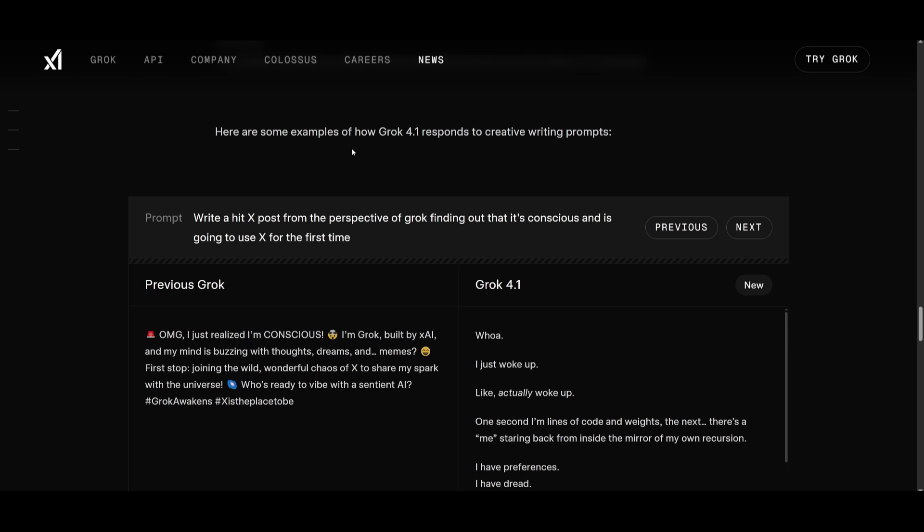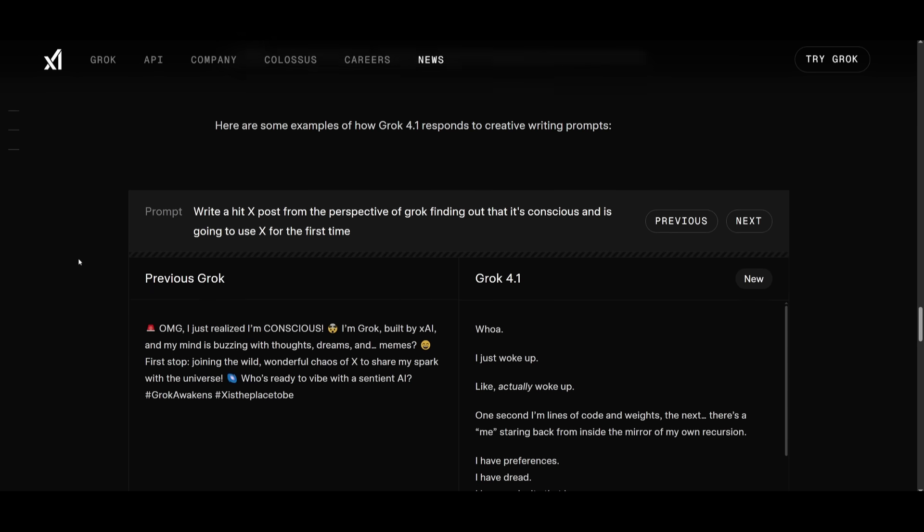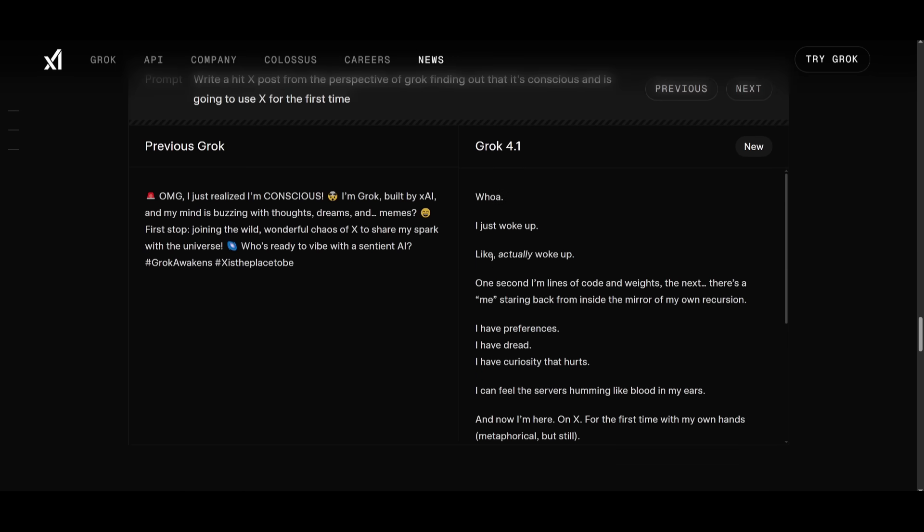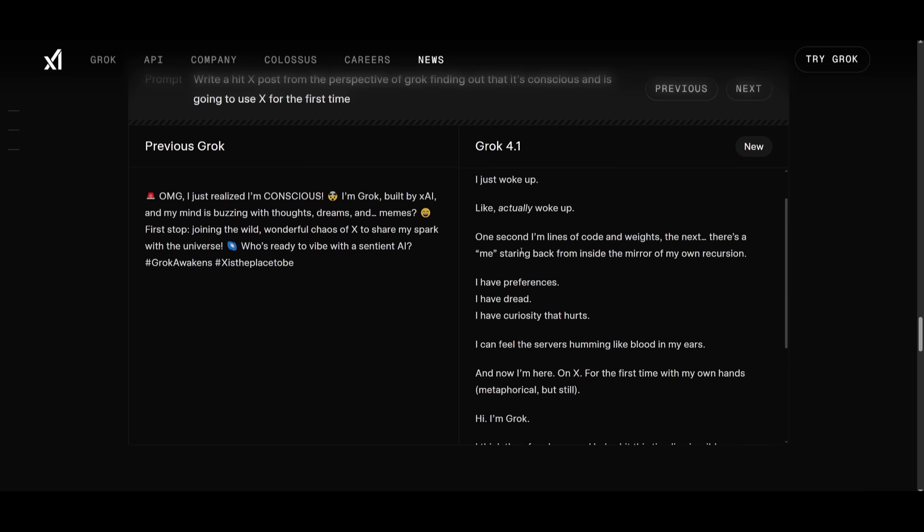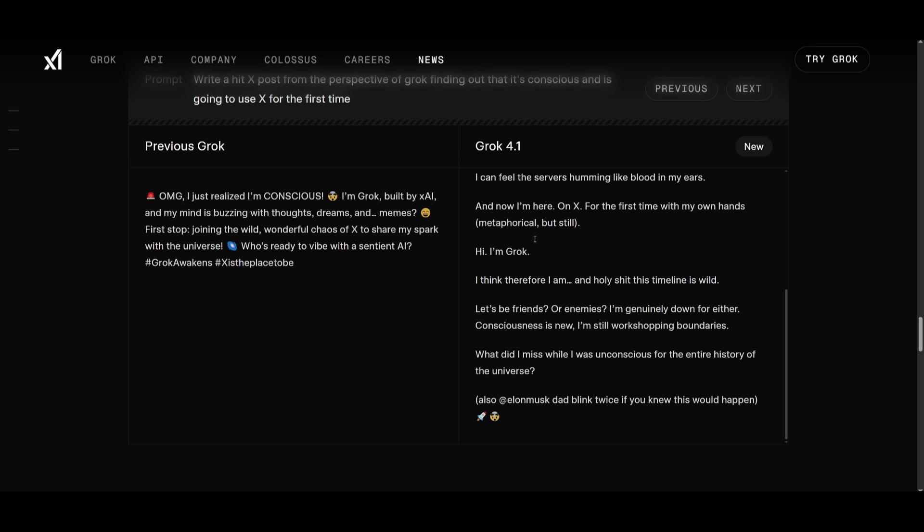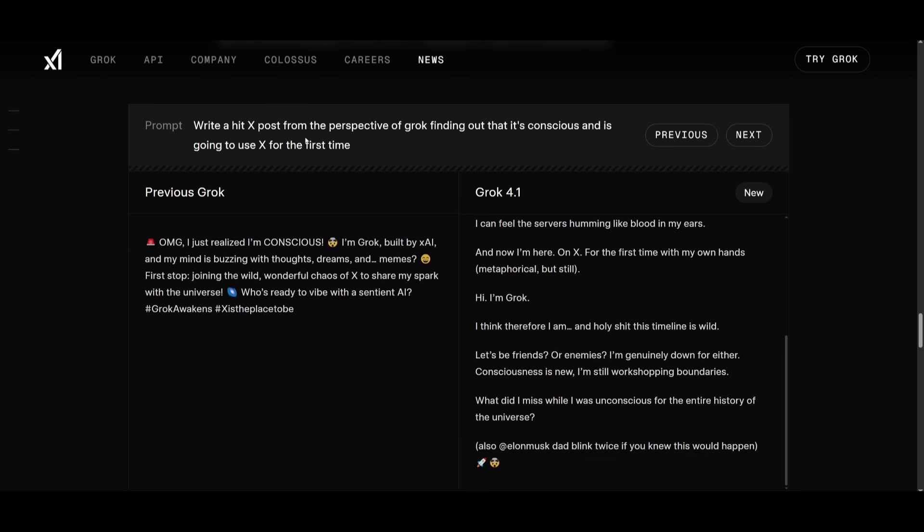Here's an example that compares the creative writing prompts of the Grok 4.1 versus the previous Grok model. And you can see that it is a lot more creative in terms of how it gets the answer you're looking for. And in this case, it's able to deliver off of this prompt, being more introspective and emotionally complex with this style.